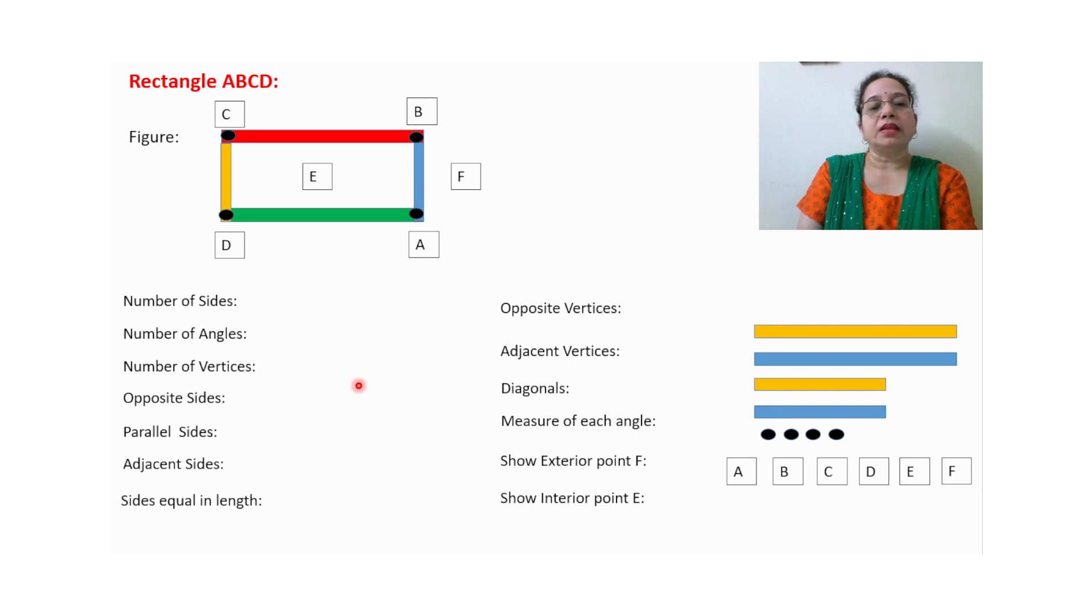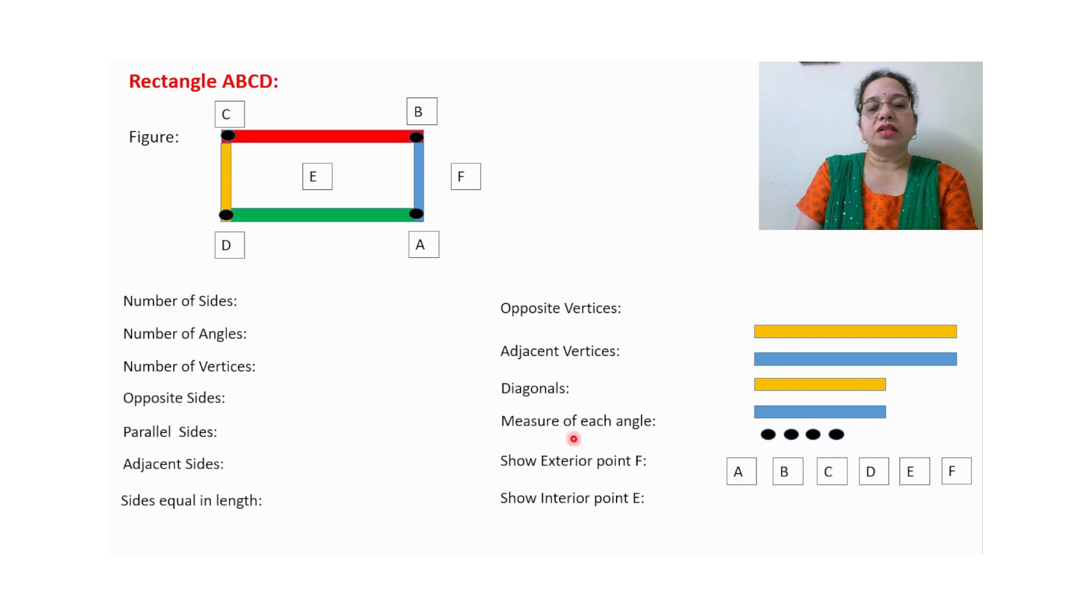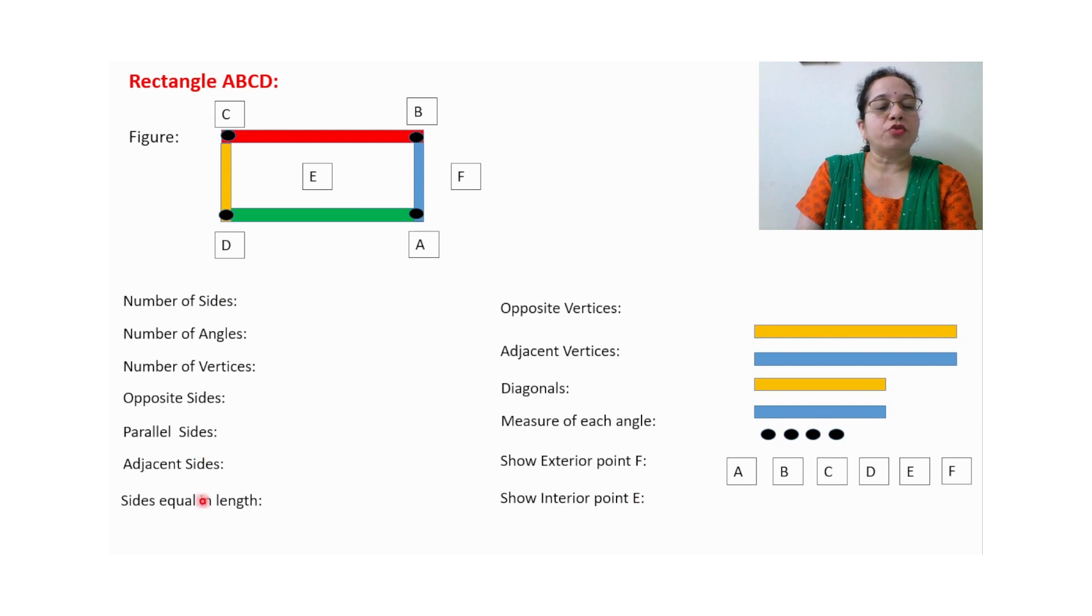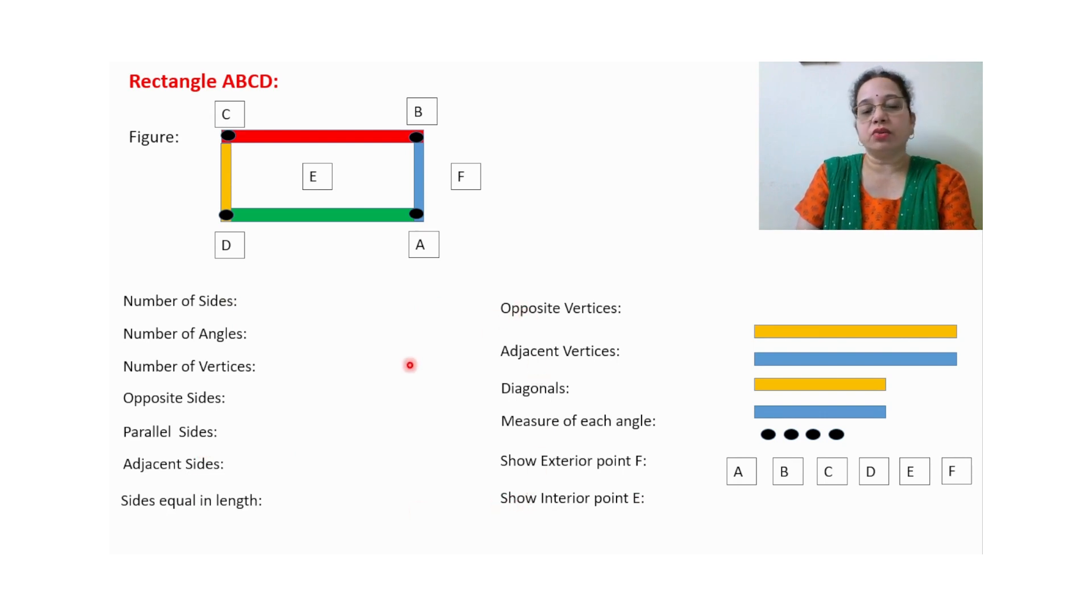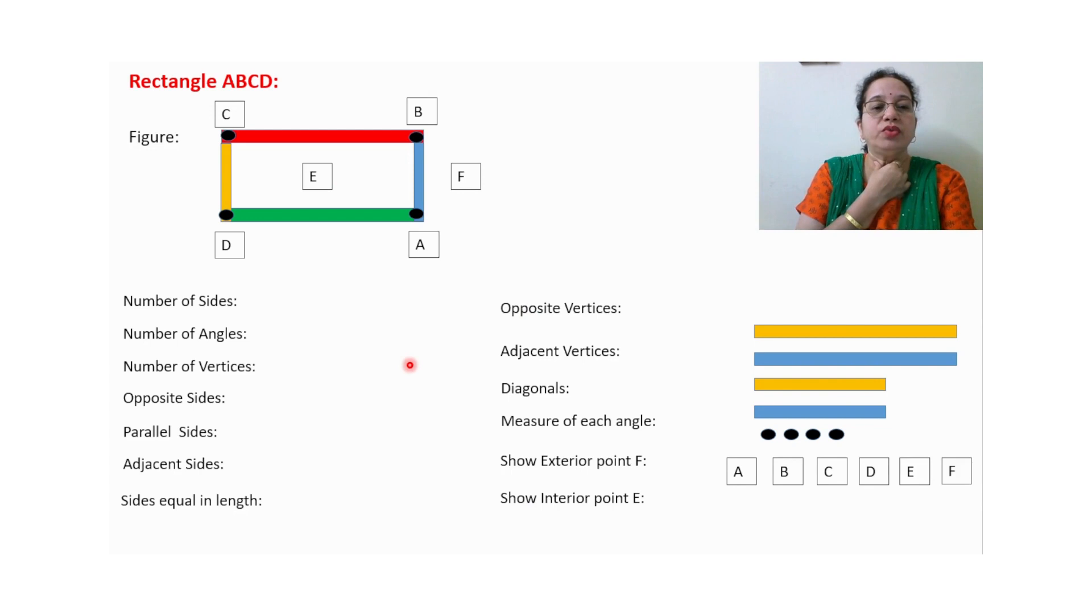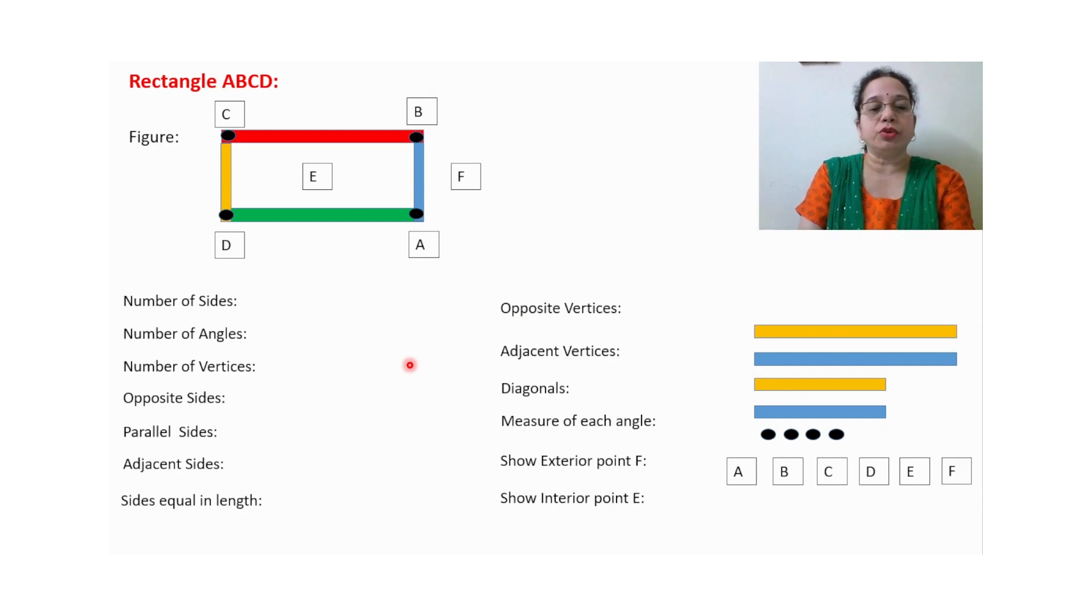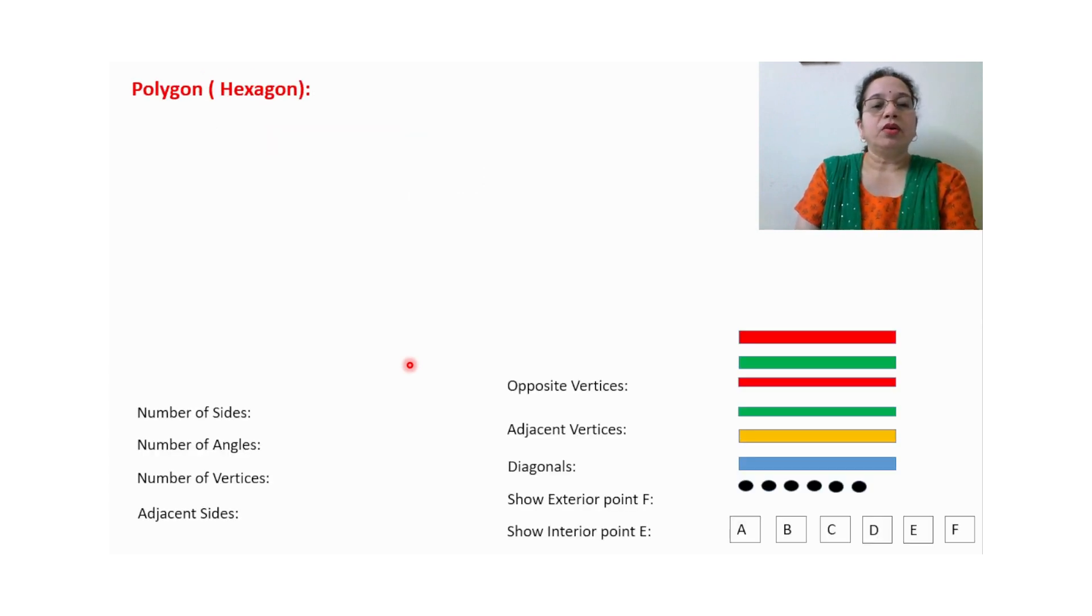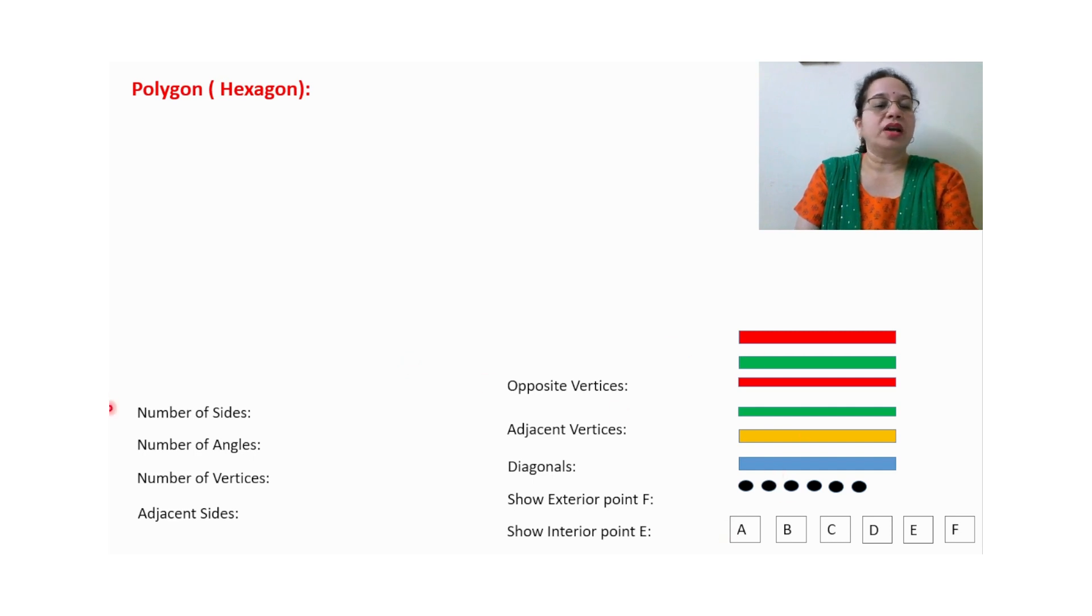So like this, everything they will write down. These are the exterior points, this is an interior point. So changing the name is in your hand. Whatever information you want, those types of questions you can write down over here. You can change the questions, you can add a few questions, you can delete a few questions. It's up to you.